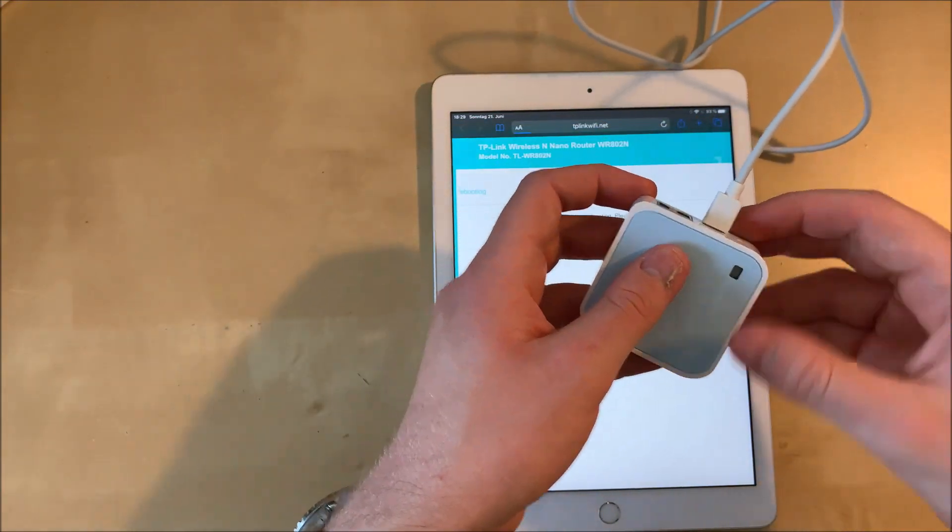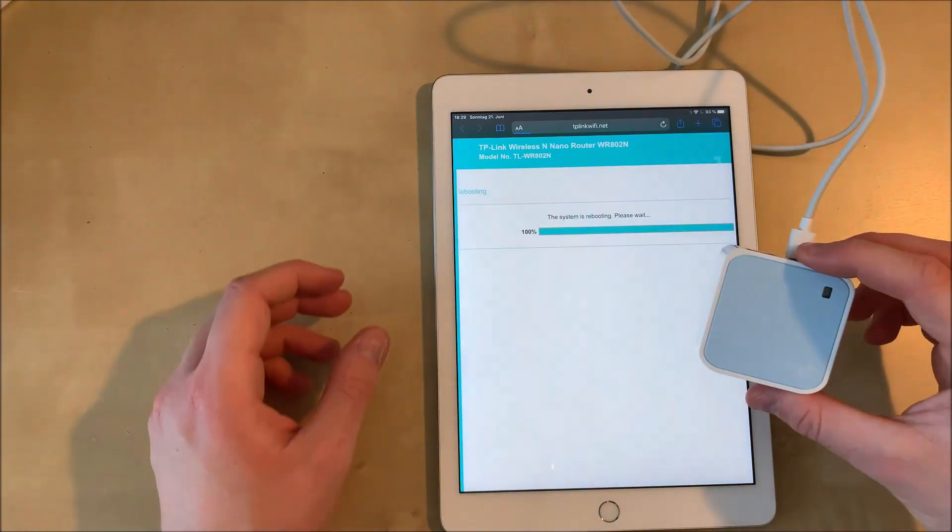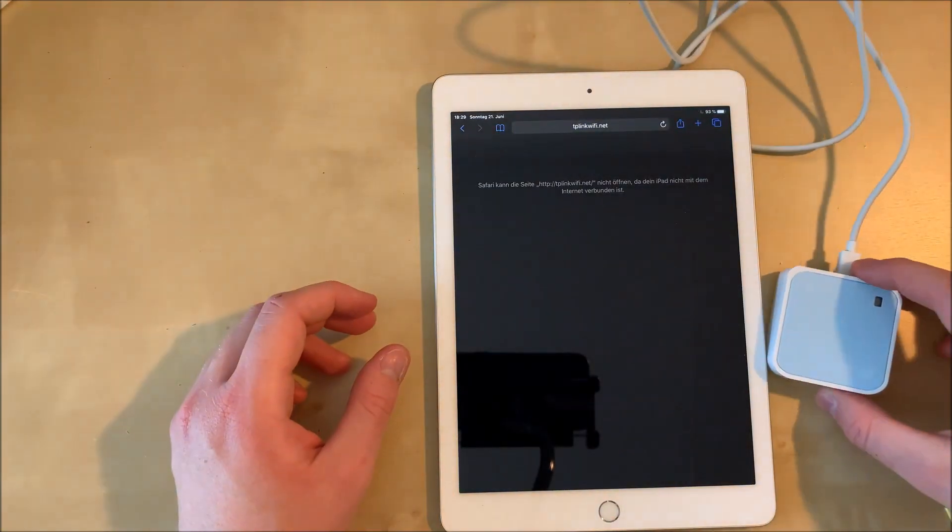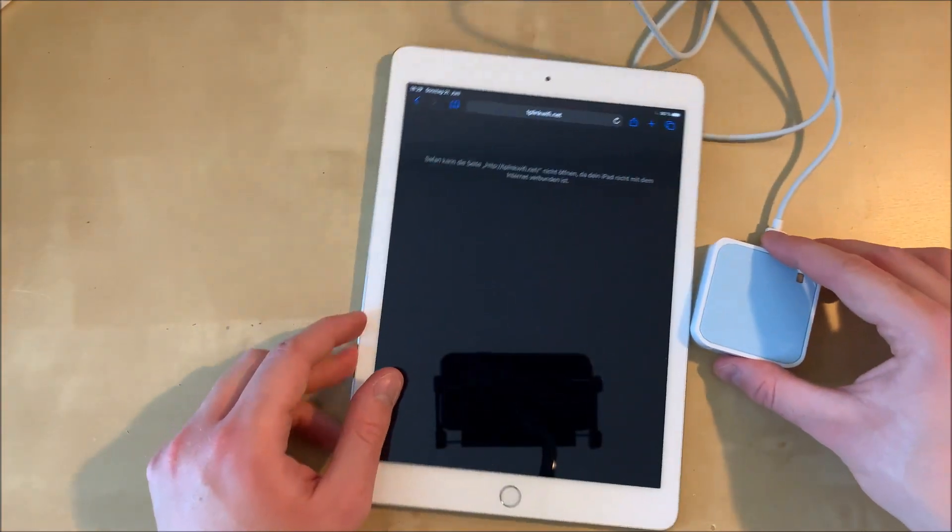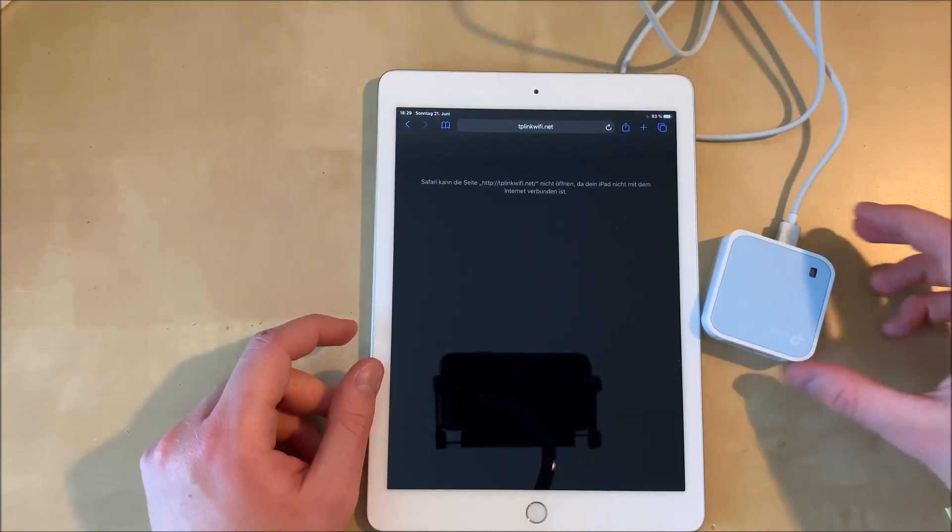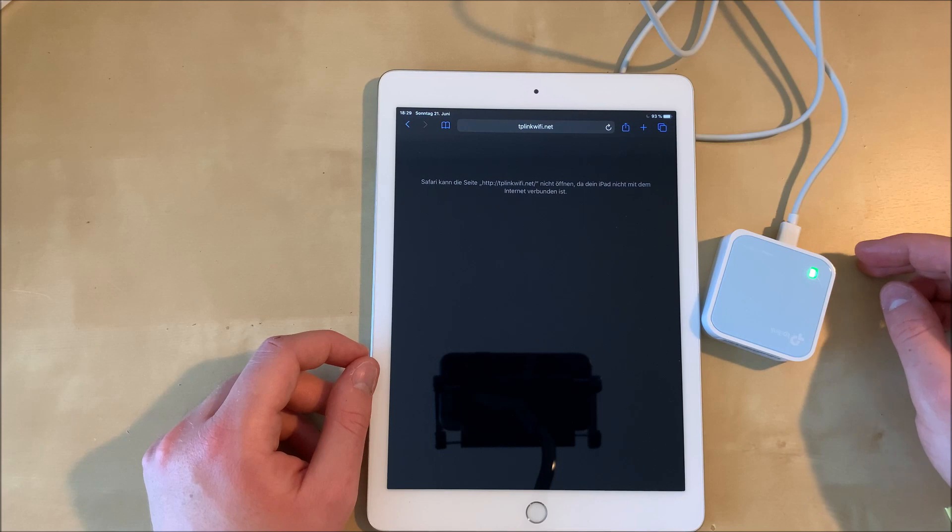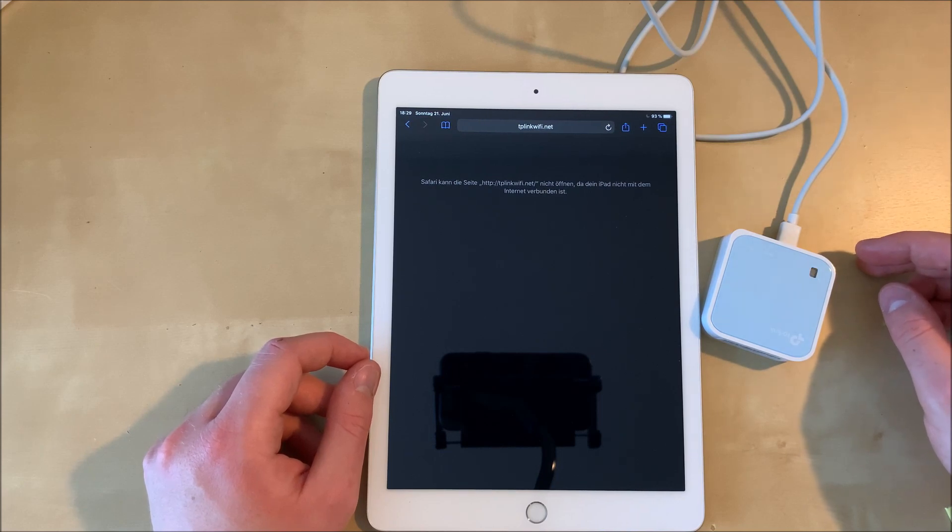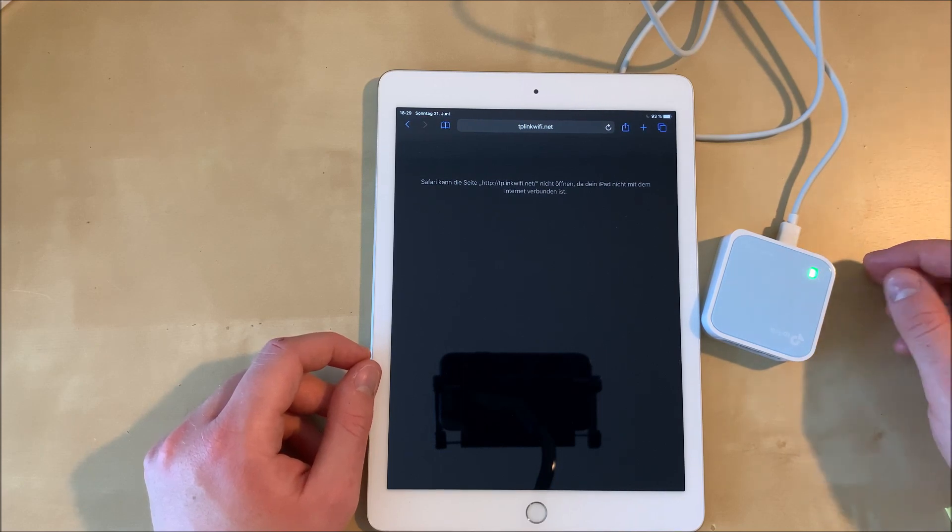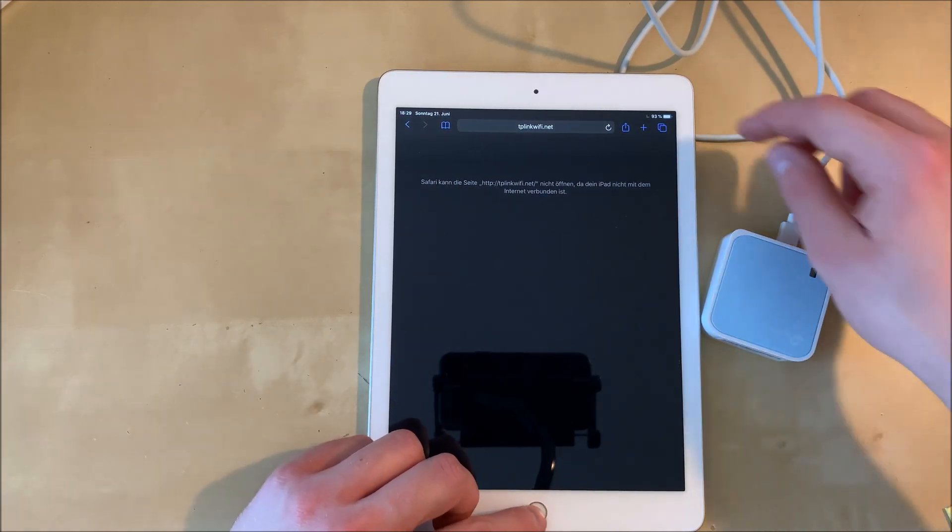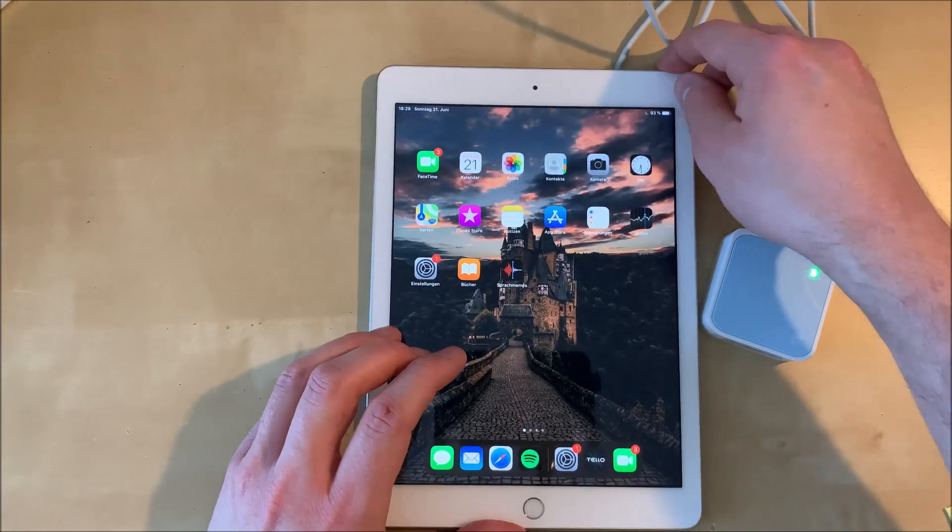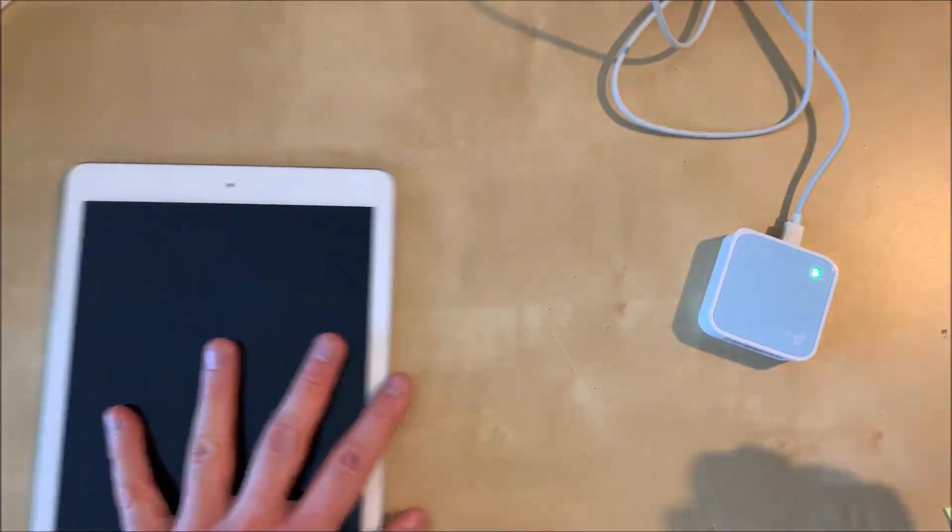And now the repeater's light should be blinking and after a couple of seconds it should turn to a stable green light. And all those steps that we have just done you only have to do this one time.